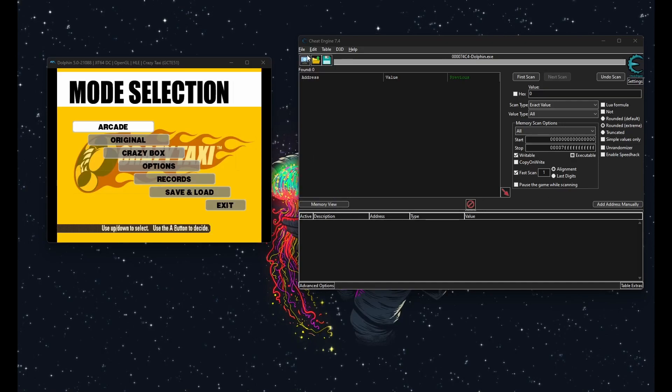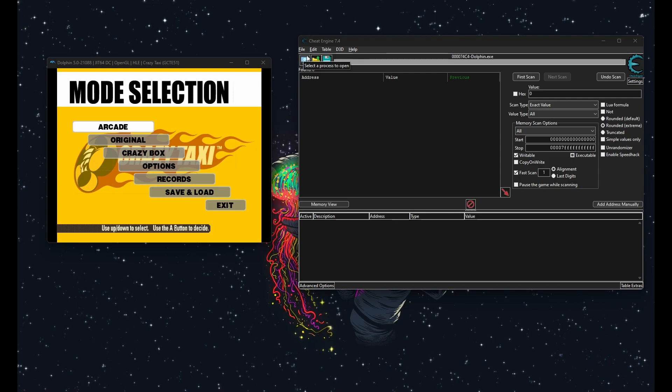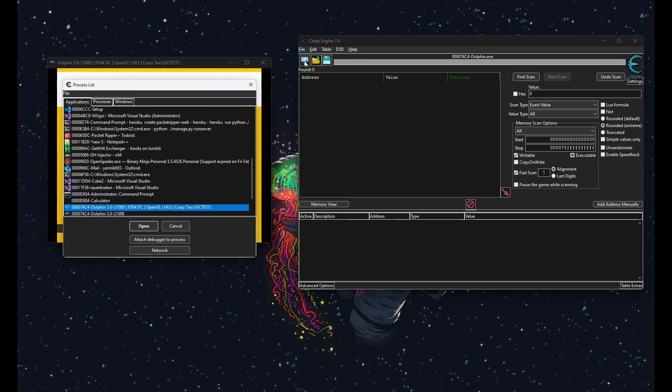Alright, let's get started. I'm going to be using Crazy Taxi for this example. Let me attach to it real quick.